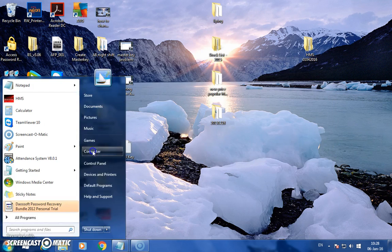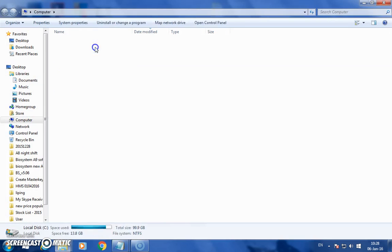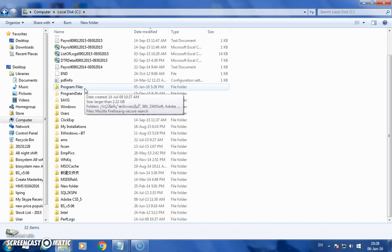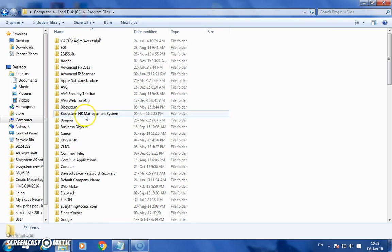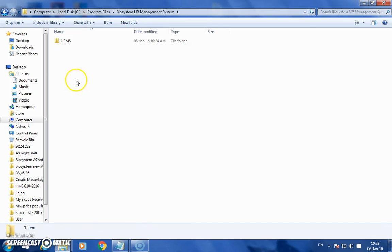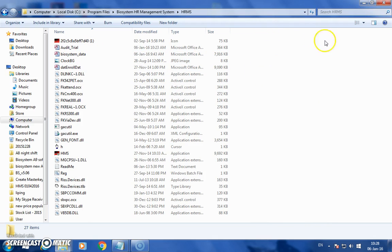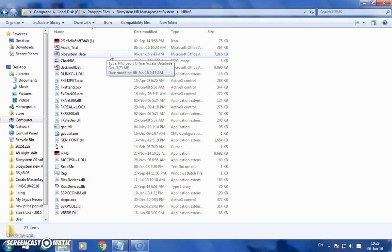First, we go to the computer, go to the C drive, go under Program Files. There you find the Power System management system, and then you see here the Agility database. There is also another database — I will show you how to find out whether that is your actual database or not.